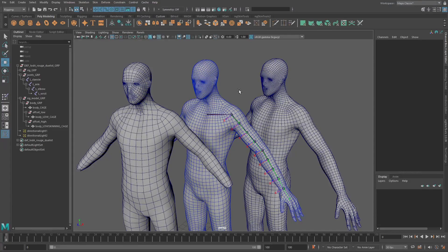In a previous video we looked at how we could transfer skin clusters between different topology meshes, but all of those skin clusters always had the same number of influences. The really cool thing about the falloff system is that we can use the blend falloff to combine weights together and separate them — meaning we can take weights from one joint or several joints and combine them to apply to a new joint on another skin cluster.